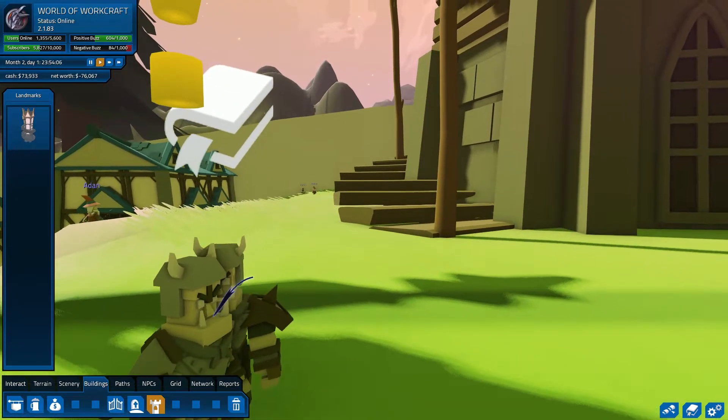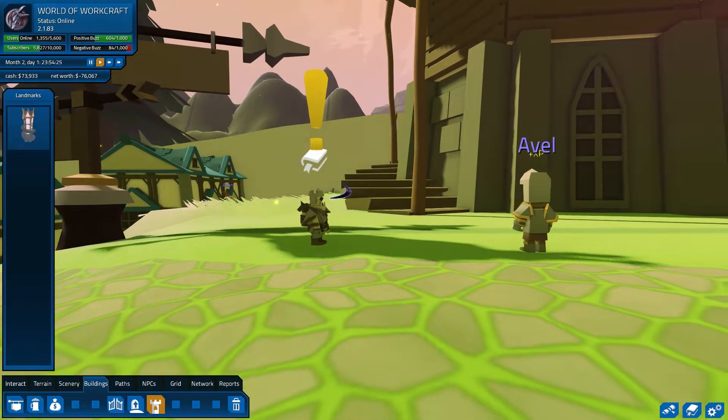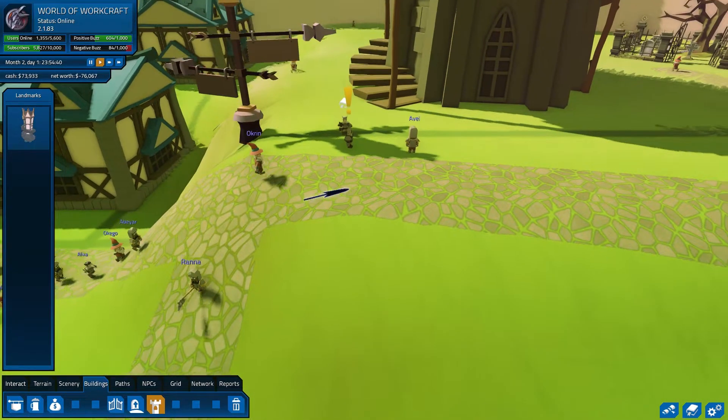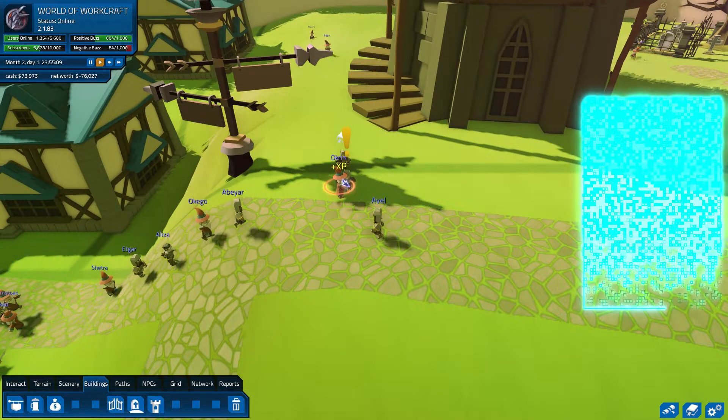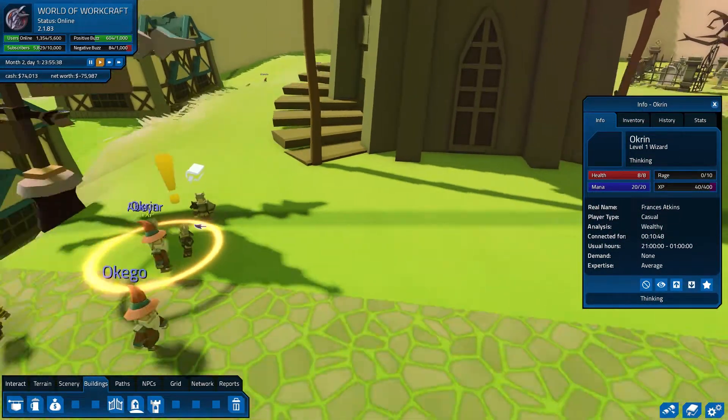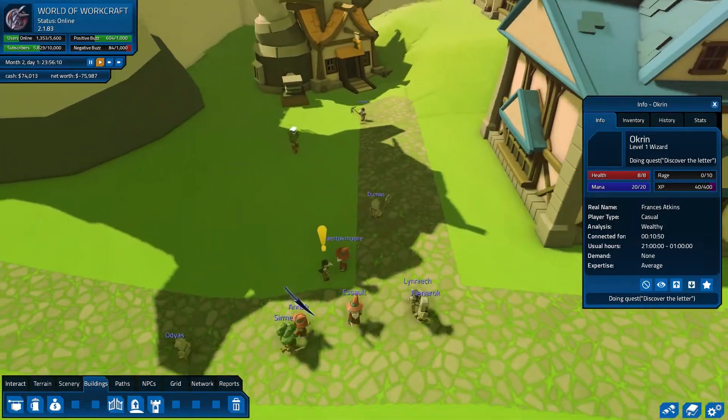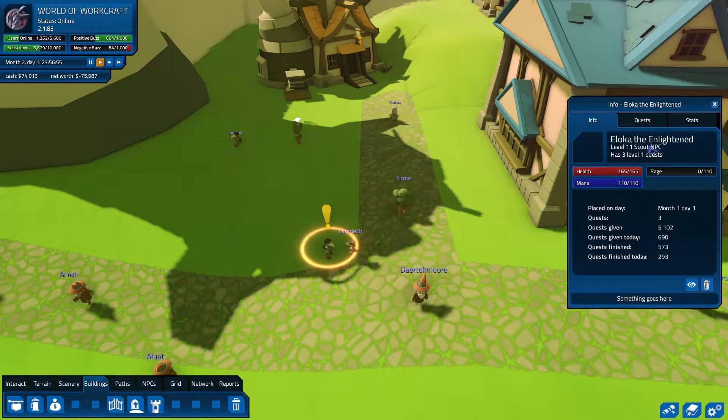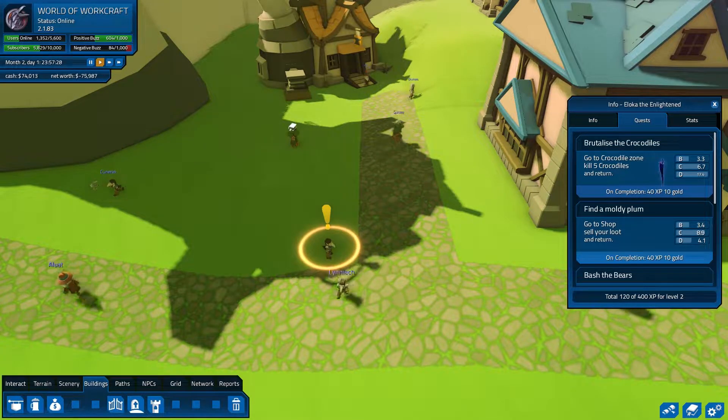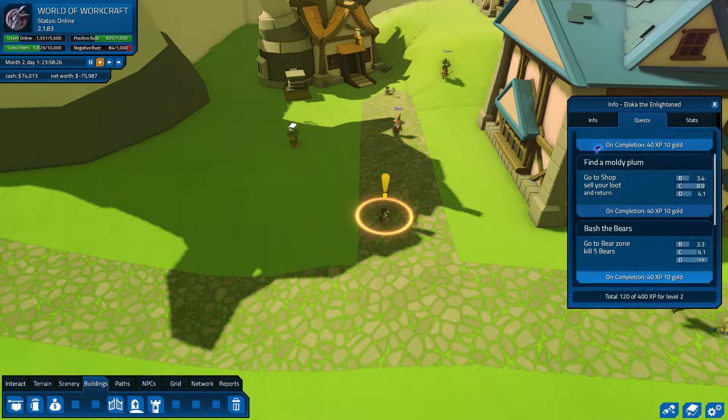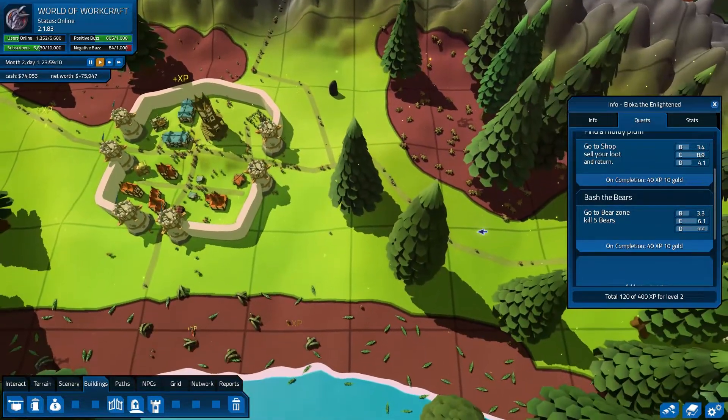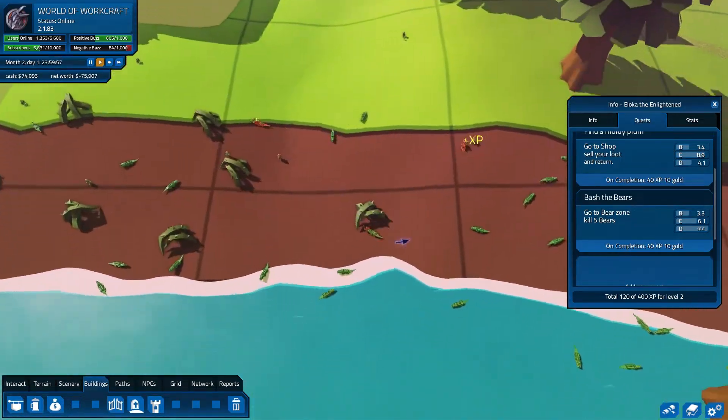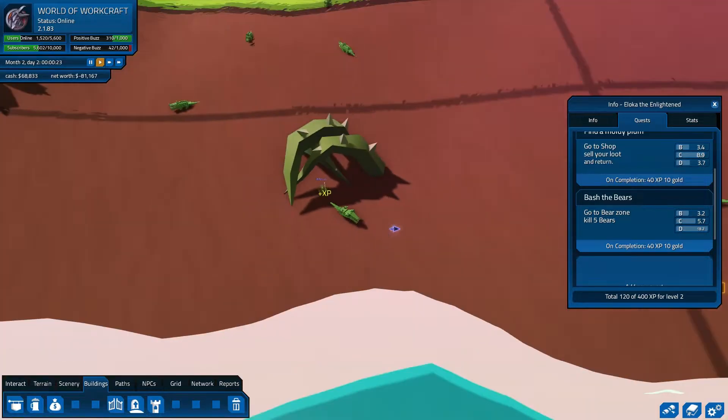And then we have these guys over here. So these are the quest givers. They're pretty much standard. So this is a player. This is Iloka the Enlightened. This is a scout NPC, so he has a few quests that he offers the player. For example, go to the shop and sell your loot, but also go to the crocodile zone and kill five crocodiles, go to the bear zone and kill five bears. Now these are entry level places, so the monsters aren't that complicated. But for example, here you see our players killing the crocodiles.